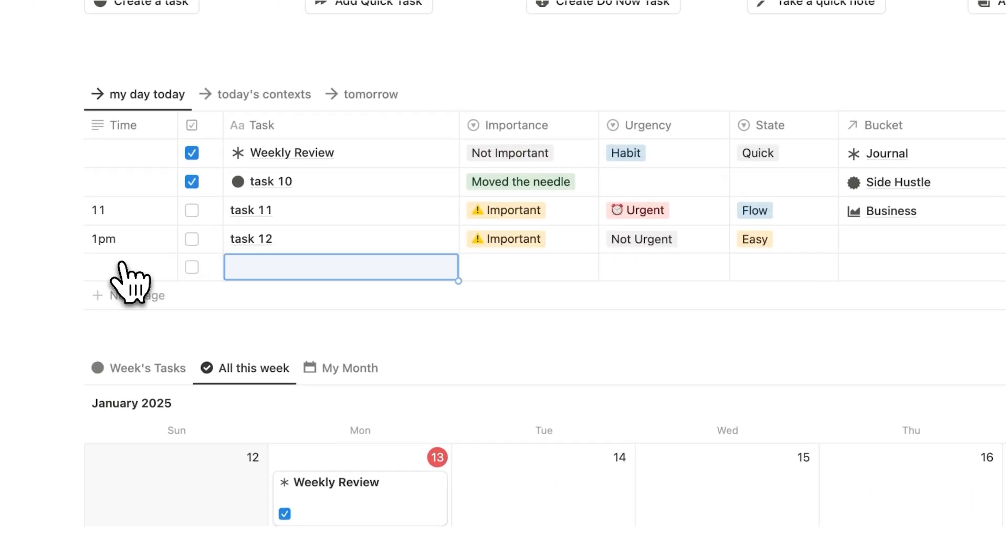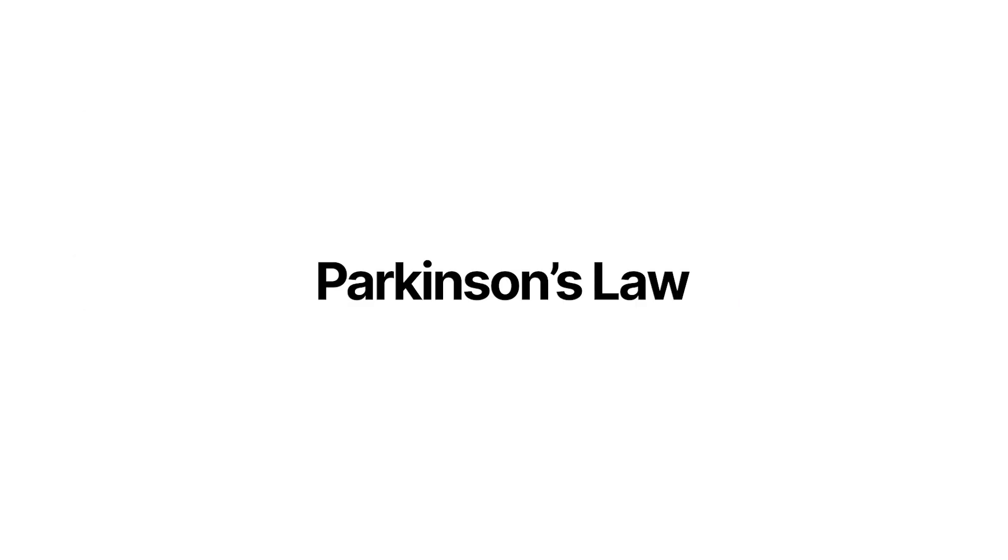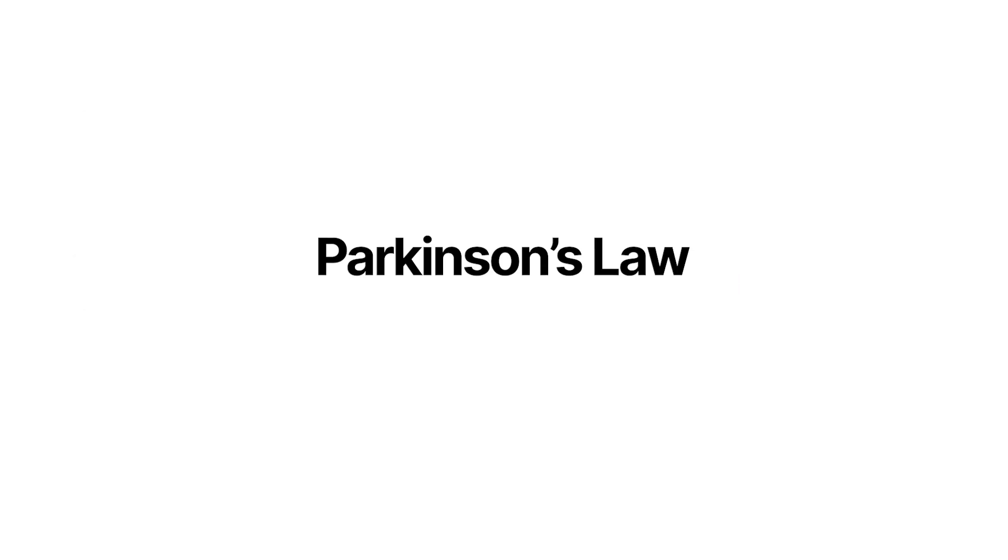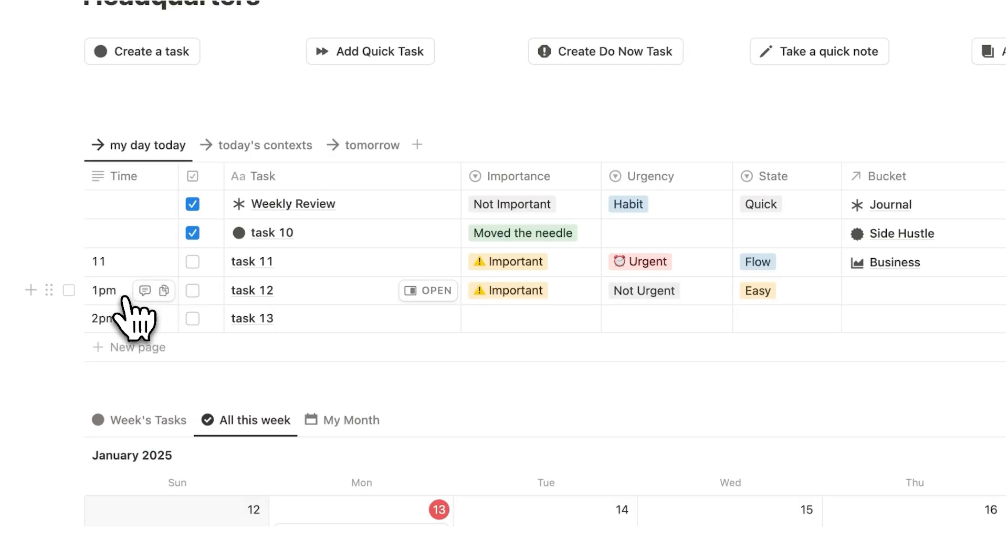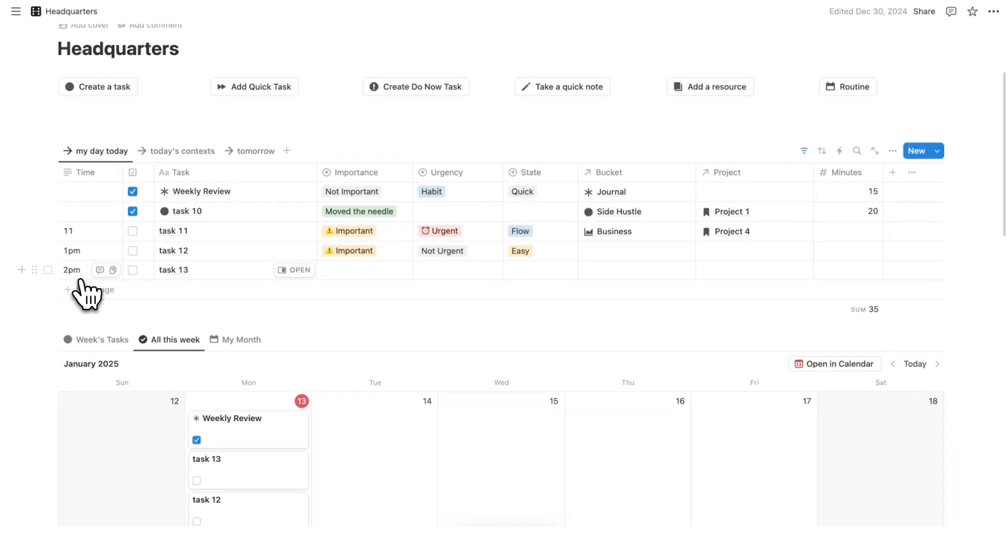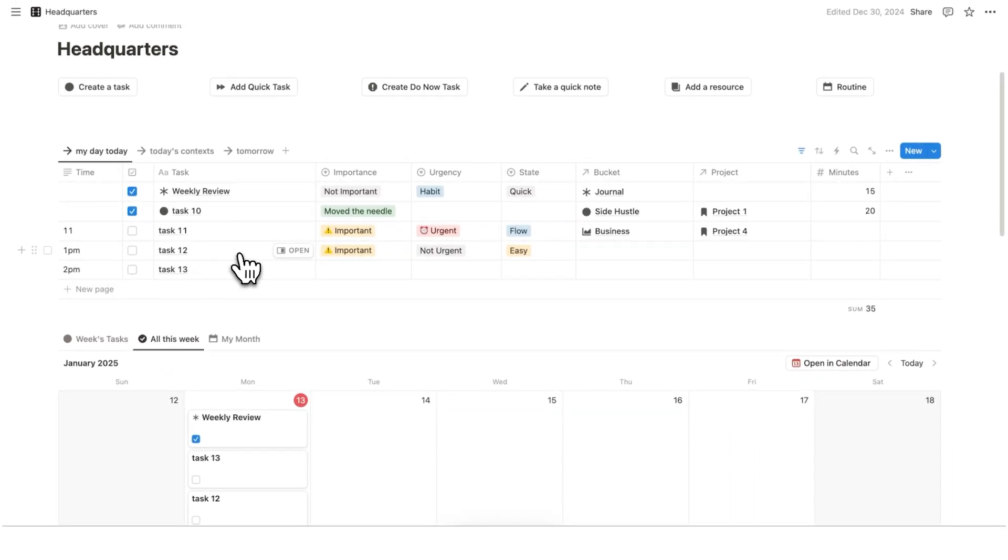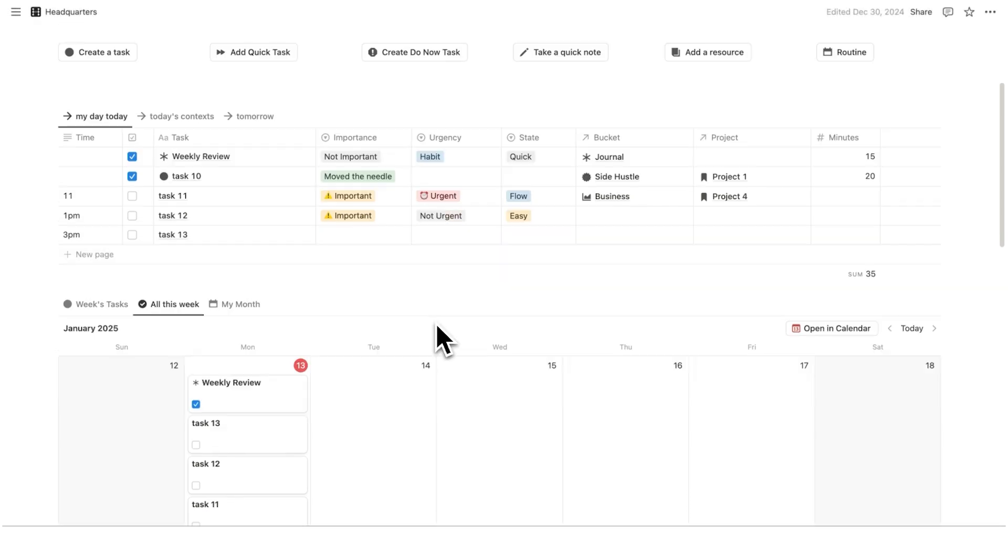Plus, by planning out your day, you activate this thing called Parkinson's Law, which basically means work will expand to fill the time allotted for its completion. If I plan here that task 12 will take me one hour, then most likely it will take one hour. Where if I give myself two hours, it will take two hours.